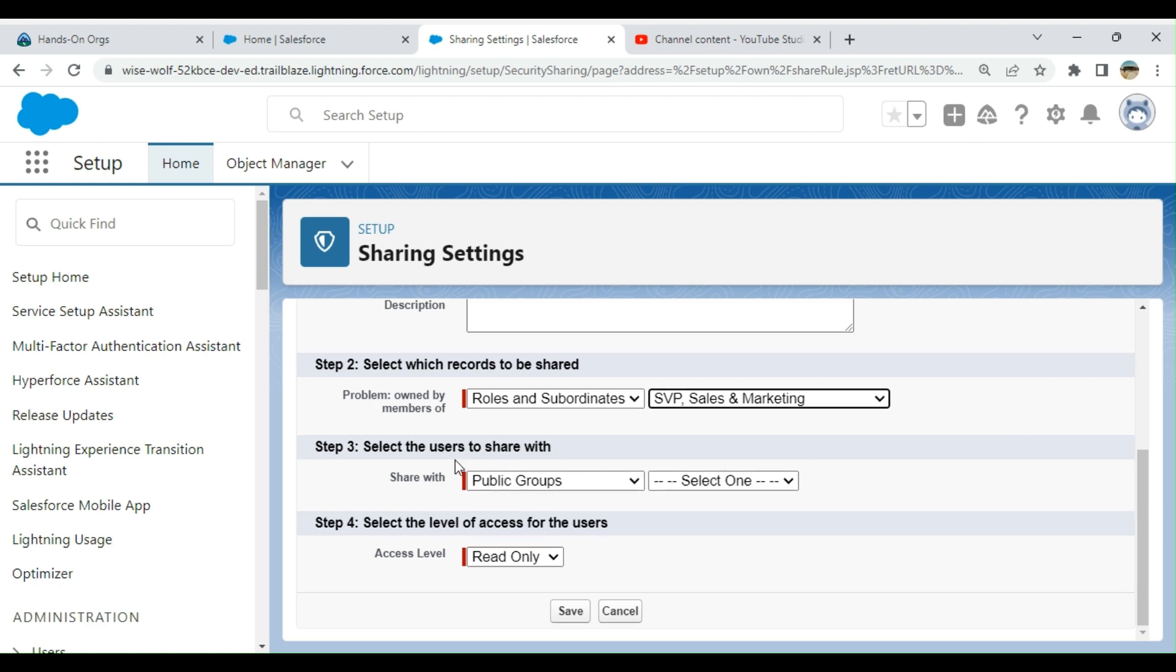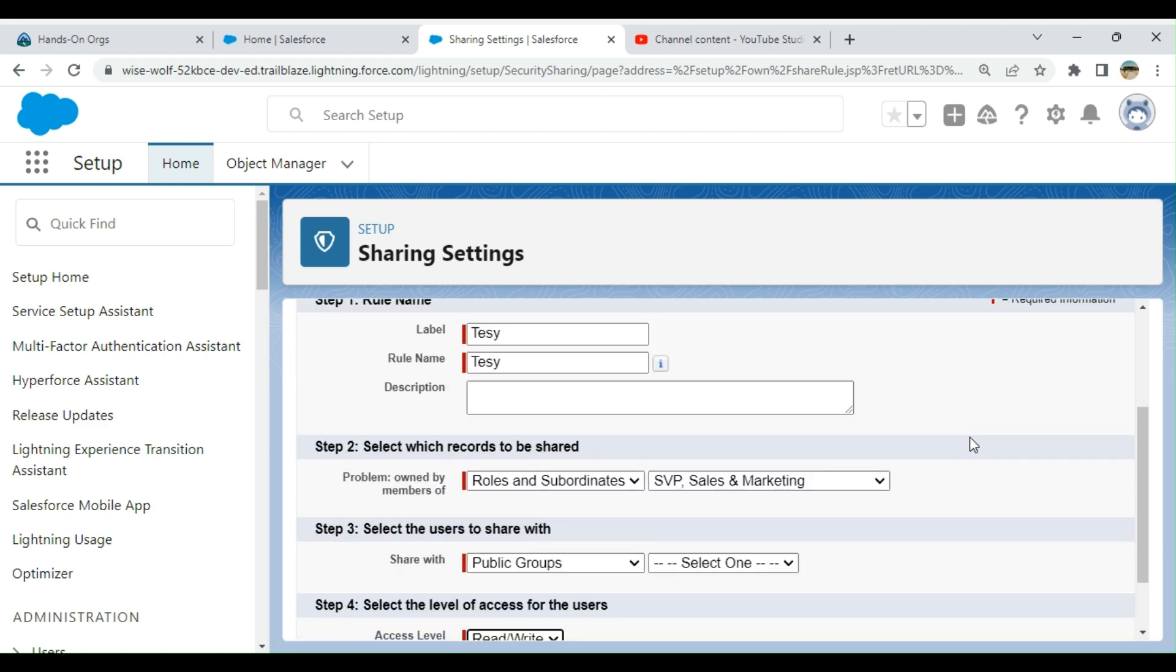Select the users to share with. Third one: select the level of access for the users. Is it read only or read write? It's a sharing rule here.